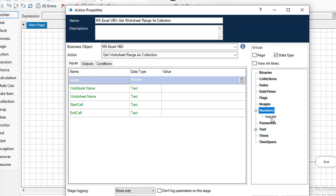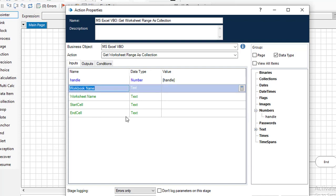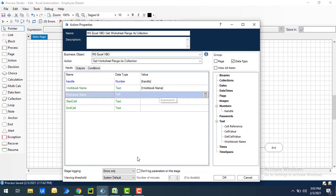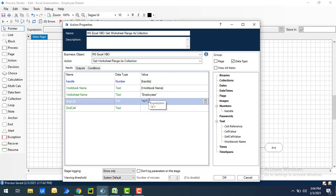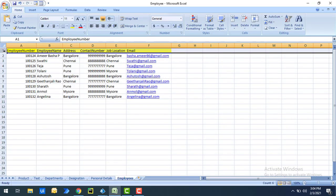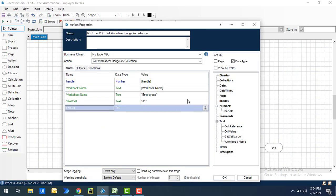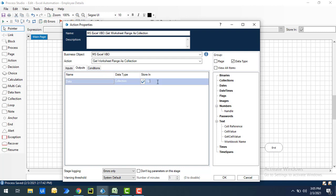For the Handle input, we provide the handle value as seen previously. For the workbook name, I'll give 'employee', which is already stored in the test data as 'workbook name'. For the worksheet, I'll enter 'employees' manually. I'll set the starting cell to A1 — the first row will be treated as column headers. The end cell I'll set to F10 in double quotes. The output collection I'll name 'range output'.